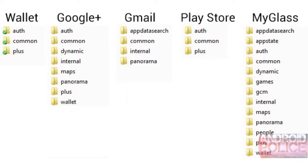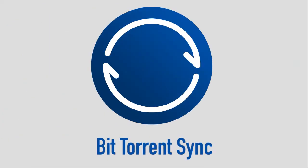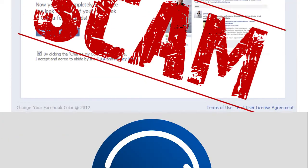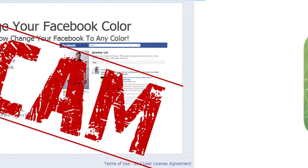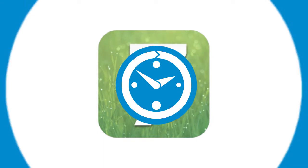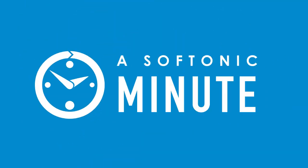Apple, Google Glass, BitTorrent Sync, Facebook and iOS 7, all in a soft tonic minute.